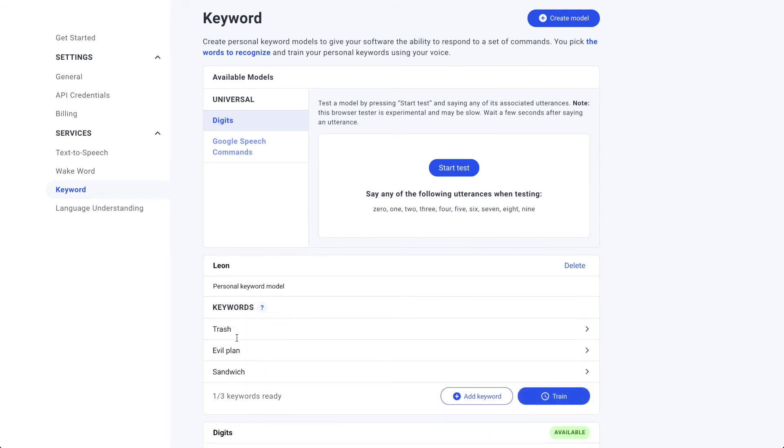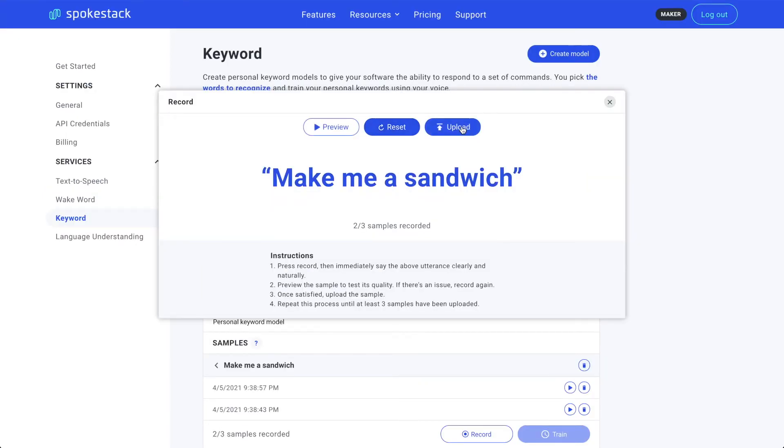We'll go back out of that utterance to the keyword. And from that keyword, we'll go back to the evil plan. Next, we'll record the evil plan and for the sandwich. See you guys in a bit. All right. Welcome back. Thanks to the magic of editing. I'm done recording my keyword utterances.